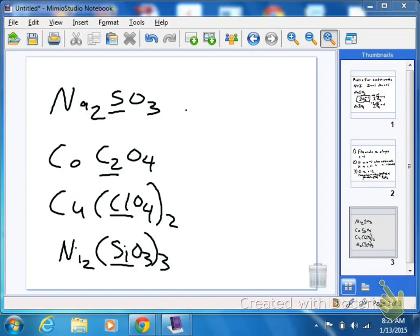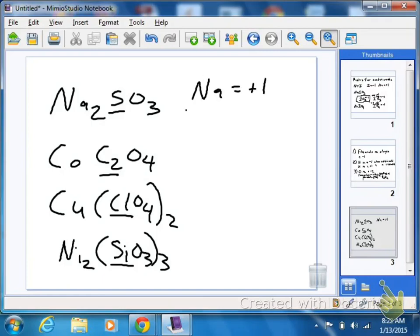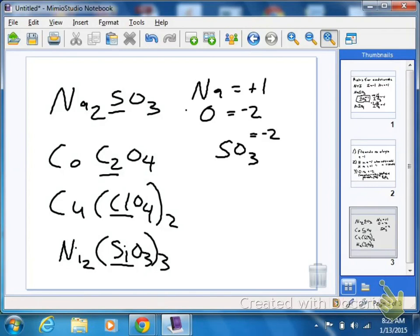So, if we did the Na2SO3, we know that Na is a plus 1, we know oxygen is a minus 2. What we would do is treat the SO3 by itself, and that equals a minus 2 on your chart. So oxygen is a minus 6 total, which means sulfur is going to be plus 4 on that example. There's a choice for sulfur being a plus 6 or a plus 4.